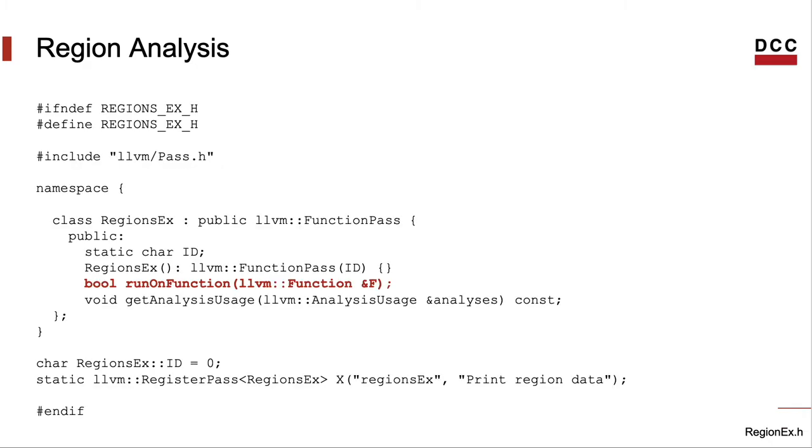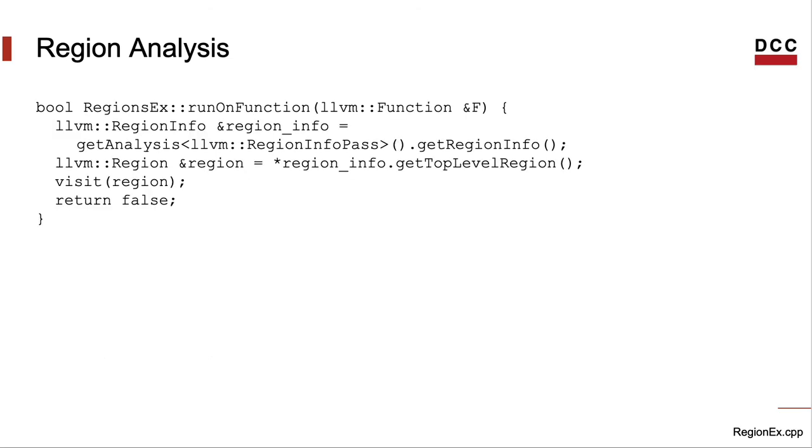Now let's get back into our header file. It remains to be implemented the RunOnFunction method. For this analysis, all that we want to do is to print out information about each region that constitutes the function. Here's the implementation of our RunOnFunction method. It contains four lines. Don't worry, we will go over all of them.